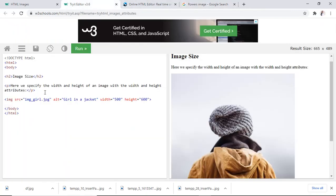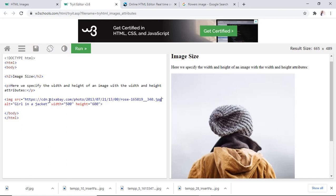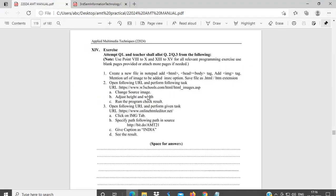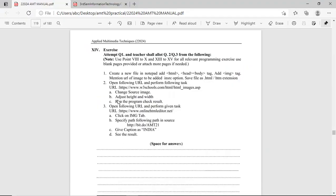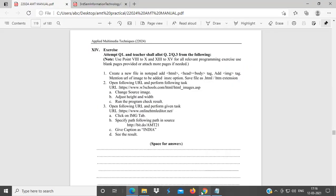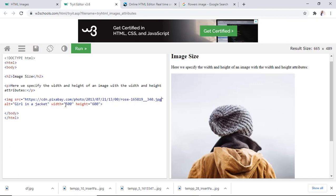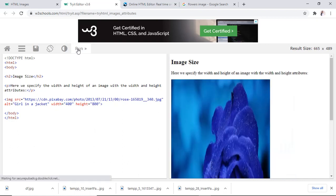So, here, in source, we will change, control V. Source address, alter. And then what to do? Adjust height and width. Again, adjust height and width, height, 400, and width, 800. And run.